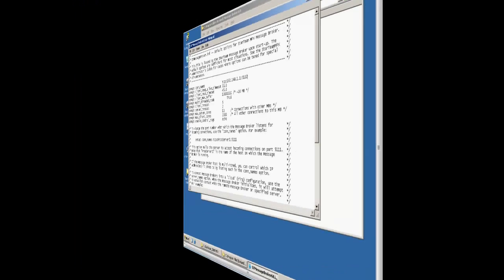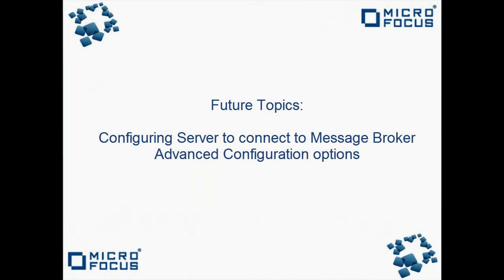In future videos, we will explore the configuration of the StarTeam server to connect to the Message Broker in addition to more advanced configuration options.